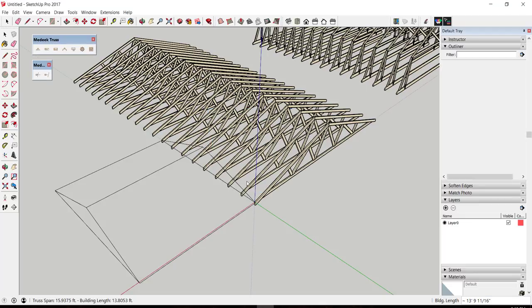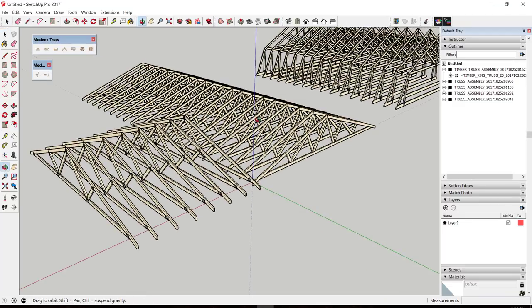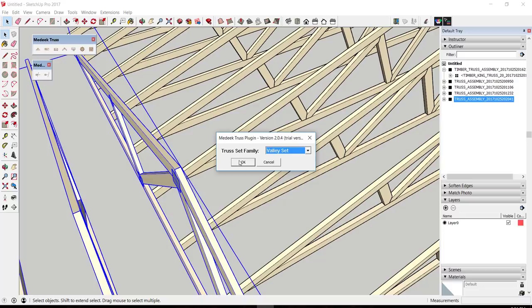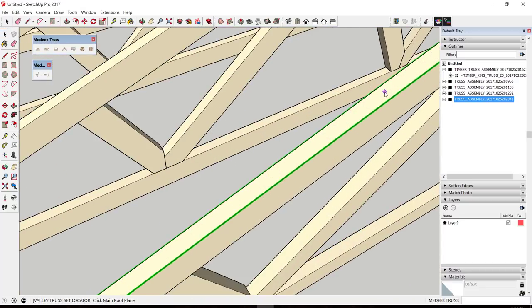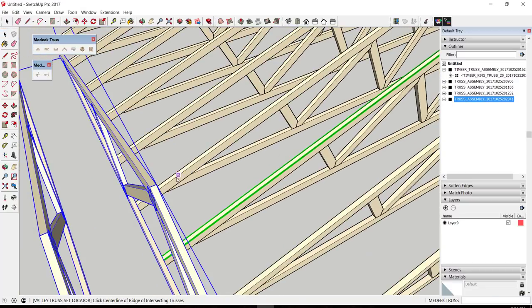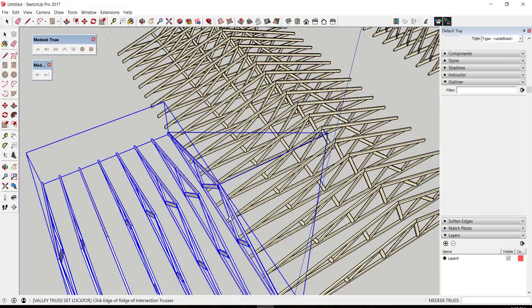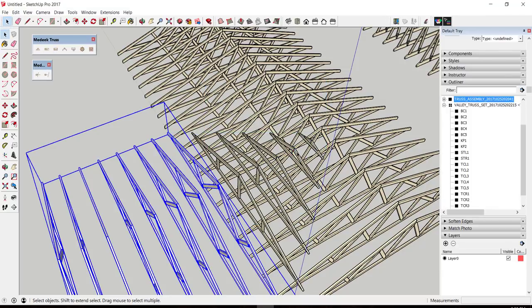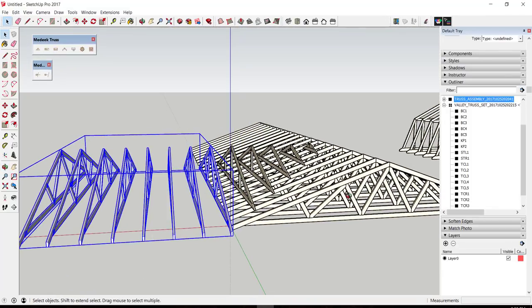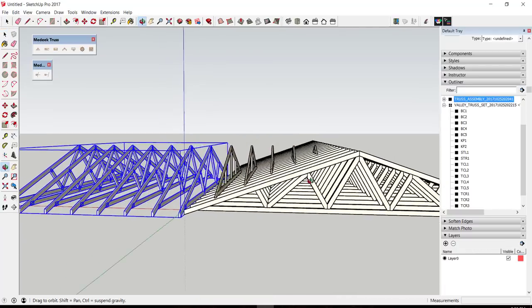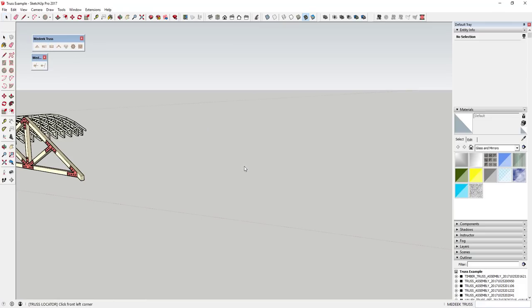It also has a full-featured floor joist creation function. Features include being able to add sheathing materials and metal hardware to your trusses. In addition, you can also take trusses that you've created and export them to the Medeek Truss Designer, which allows you to do engineering calculations for different loading on your trusses.